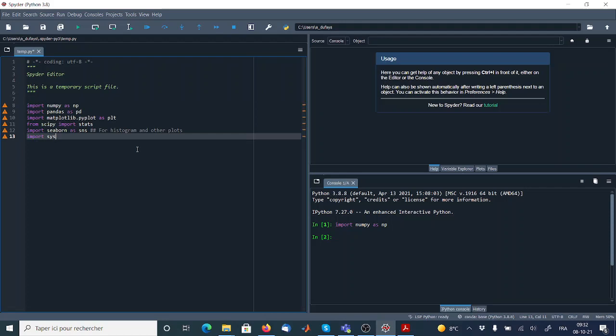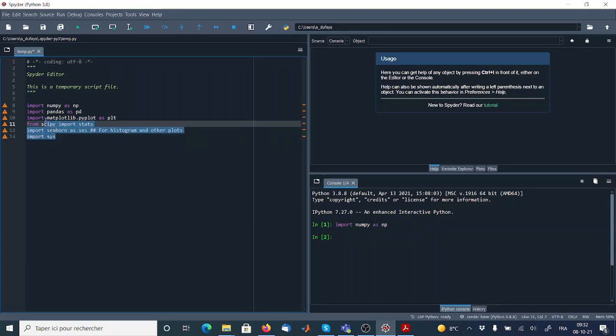So what I'm going to start with, I'm going to just take all these packages and import them by copy and paste in Spyder. So that will be the first thing that I will do.